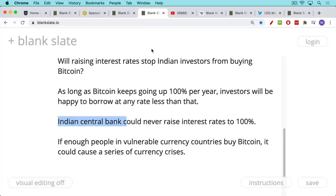If enough people in vulnerable currency countries like Venezuela, Turkey, Lebanon — if they buy Bitcoin just out of self-interest to preserve their savings when the local currency is being massively devalued — if enough people buy Bitcoin in their local currencies, it could cause a number of these currency crises worldwide. And if you get enough of them going, there could be some serious pressure and some blowups of countries' currencies.